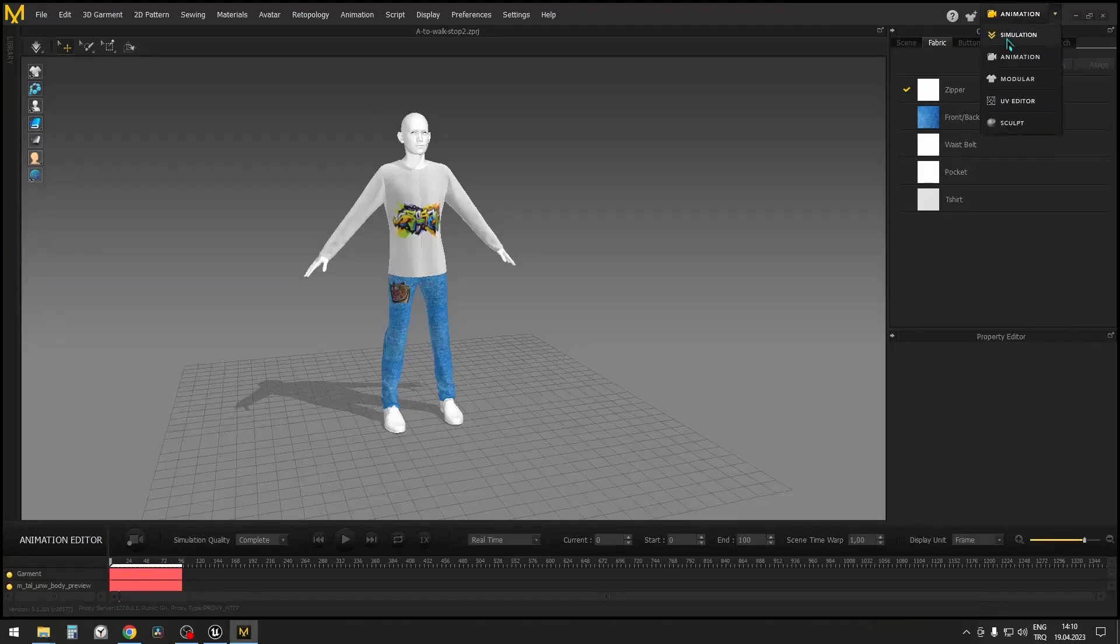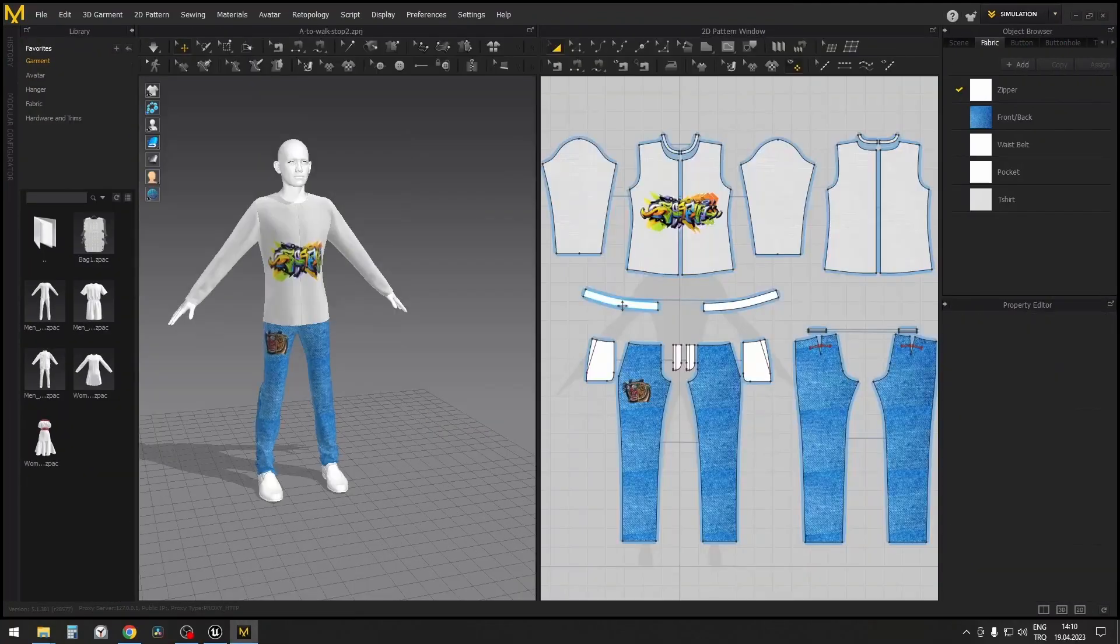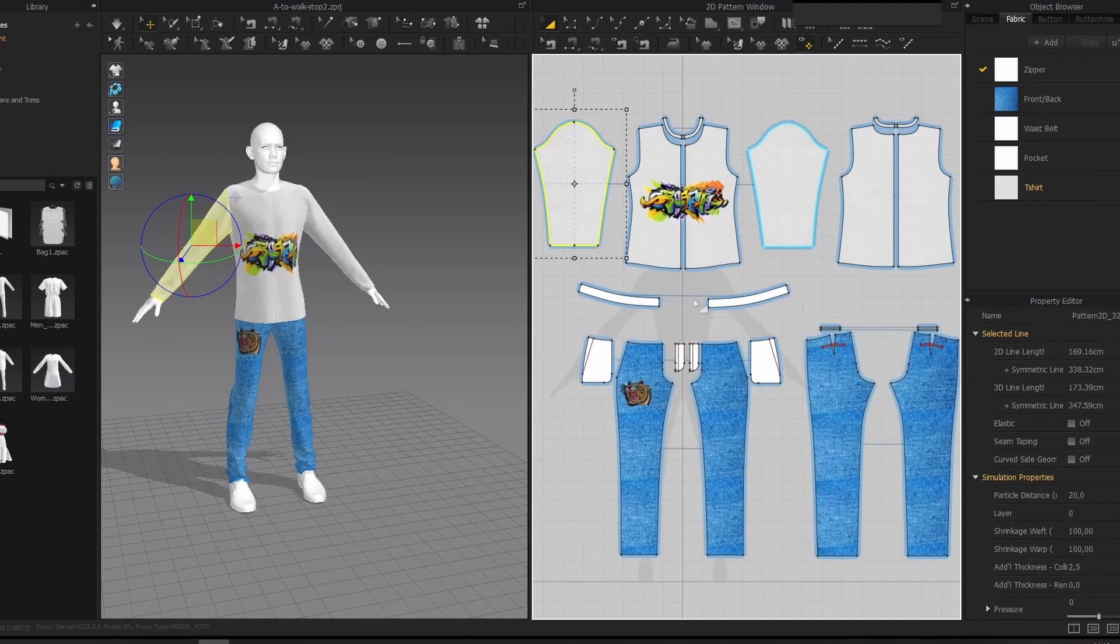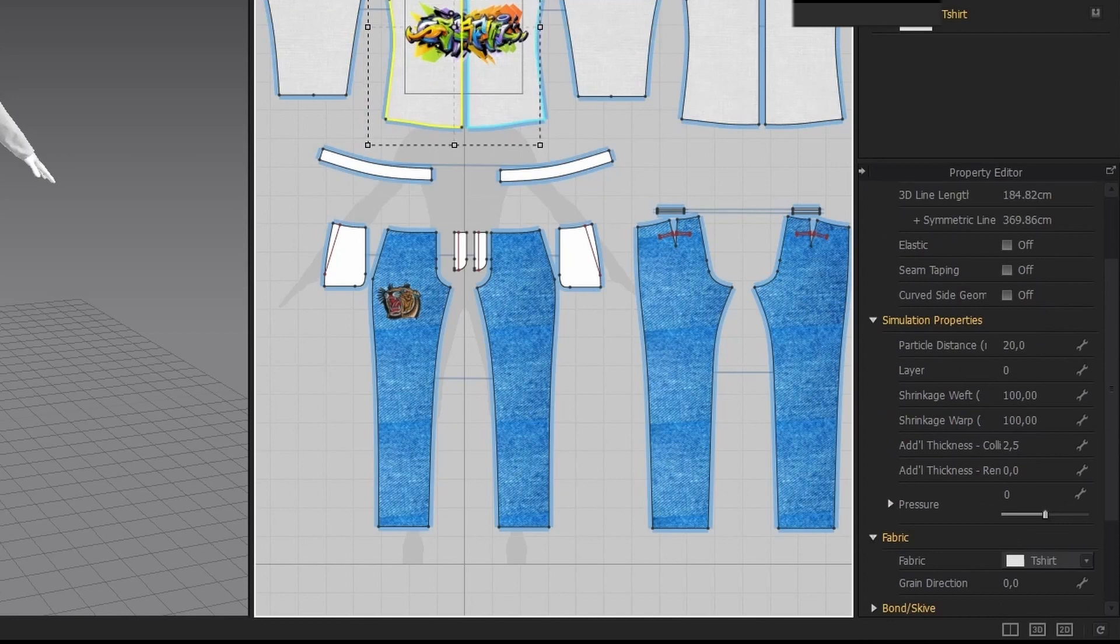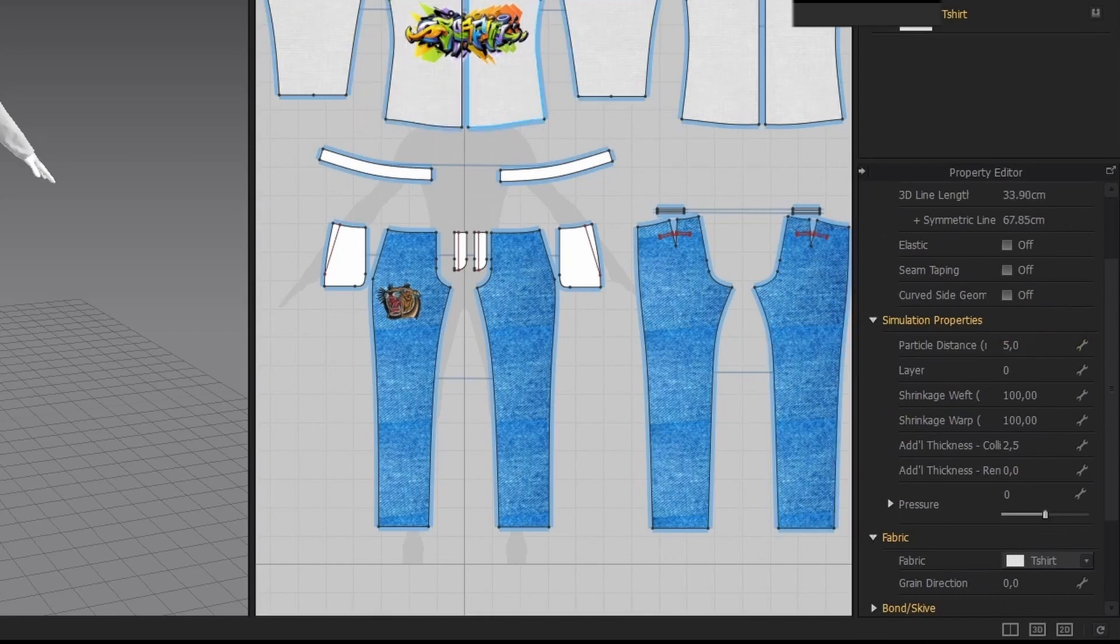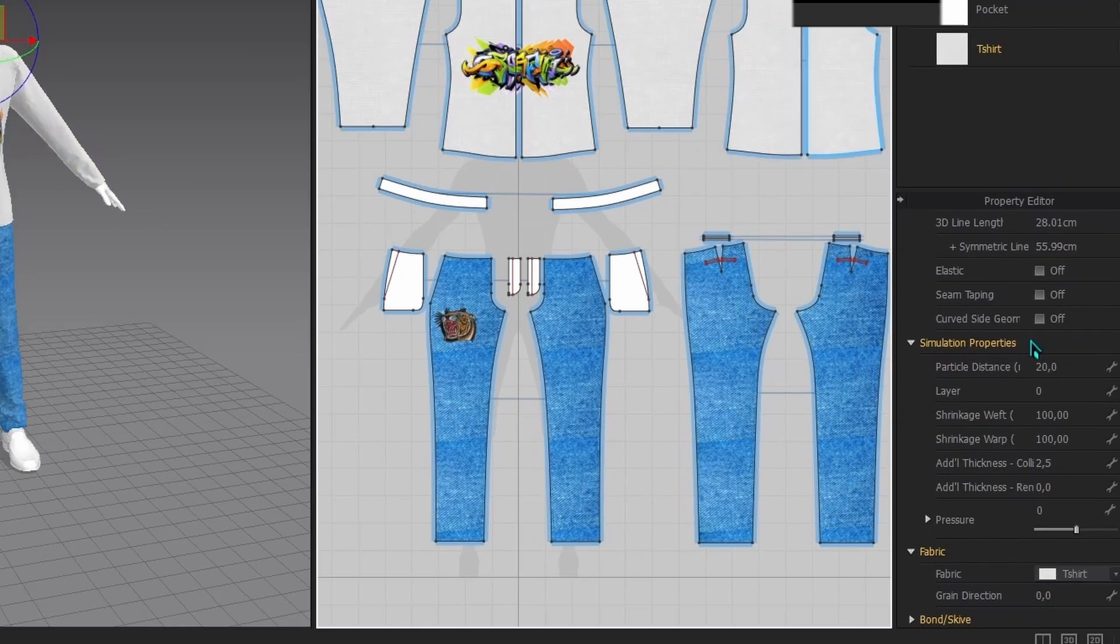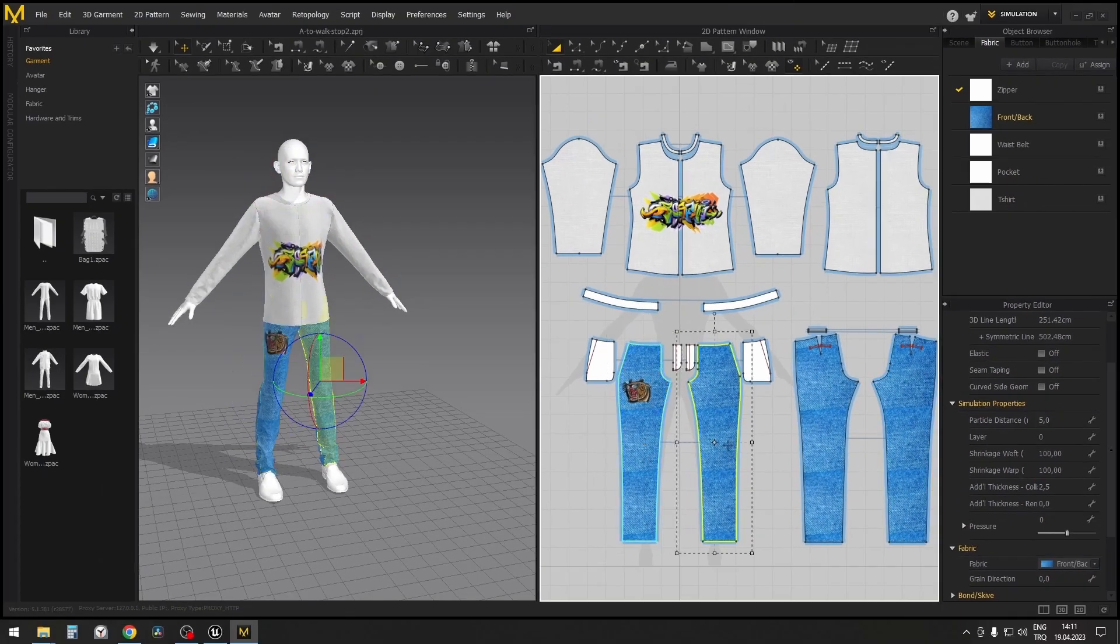In Marvelous Designer, in the simulation properties, reduce the distance between the particles to 5, so that the fabric has higher definition.